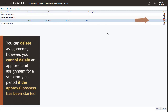You can delete assignments. However, you cannot delete an approval unit assignment for a scenario, year, period combination if the approval process has been started for any of the entities in the approval unit hierarchy for that scenario, year, period combination.